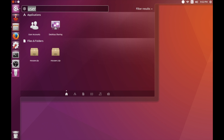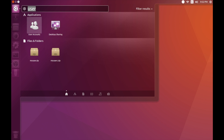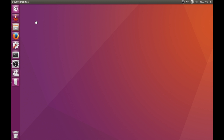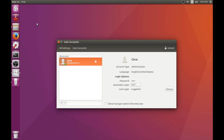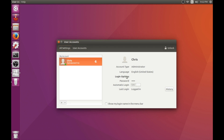The first thing we're gonna do is click on our search feature, go to User Accounts, and underneath User Accounts you're gonna want to check and make sure automatic login is turned on.